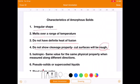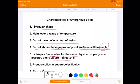The fifth characteristic property is that amorphous solids are isotropic. 'Iso' means same — they show the same value for the same physical property when measured along different directions, whereas crystalline solids are anisotropic.